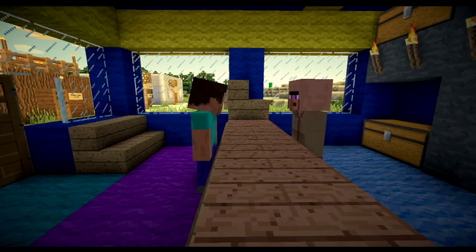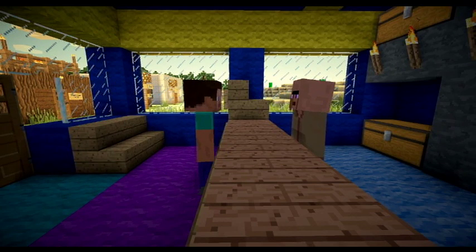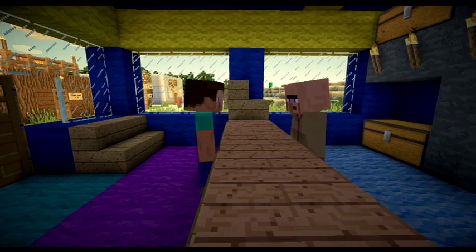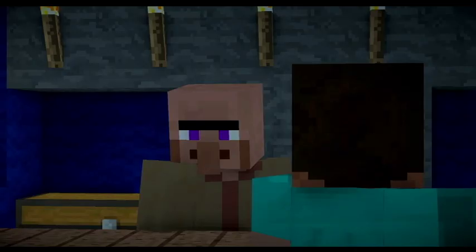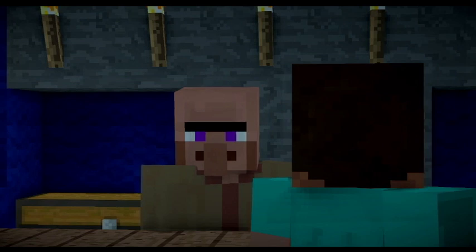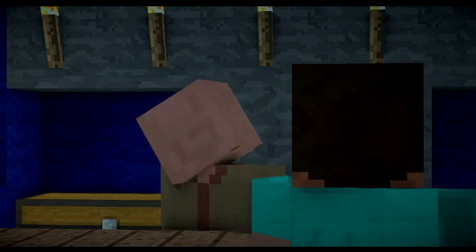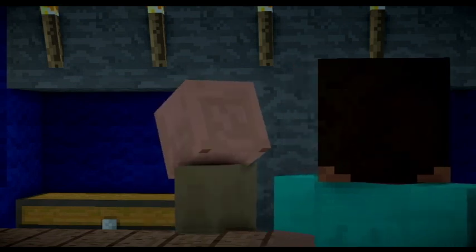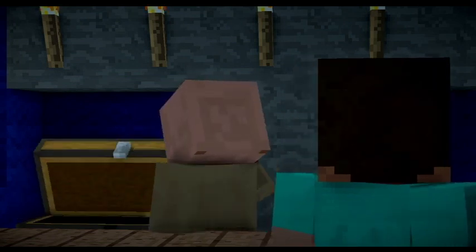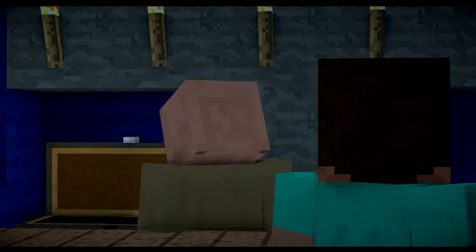Hi there. How can I help you? Hi there. I need to chop down some trees, but first I need an axe. Well then, you've come to the right place. We have many different kinds of axes. Come have a look.